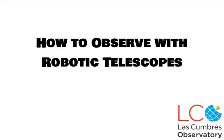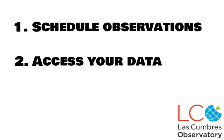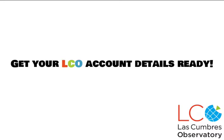Welcome to another tutorial on how to use the Las Cumbres Observatory robotic telescopes. In this video, you'll learn how to schedule observations on our new and improved observing interface, and how to access the images and data once your observations are complete. Make sure you have your Las Cumbres Observatory account details ready, and let's get started.